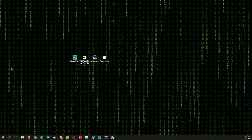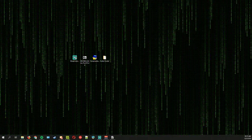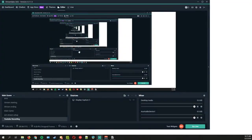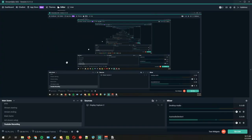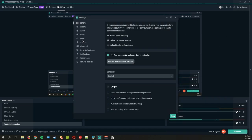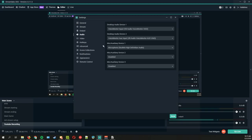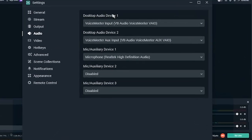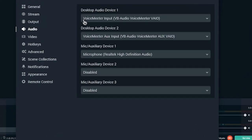Once you have everything installed, go into Streamlabs and set everything up first. Go into Settings, then Audio, and make sure that Desktop Audio Device 1 is set to VoiceMeeter Input and Desktop Audio Device 2 is set to VoiceMeeter Aux Input. At least for Streamlabs OBS, you only get two desktop audio devices.